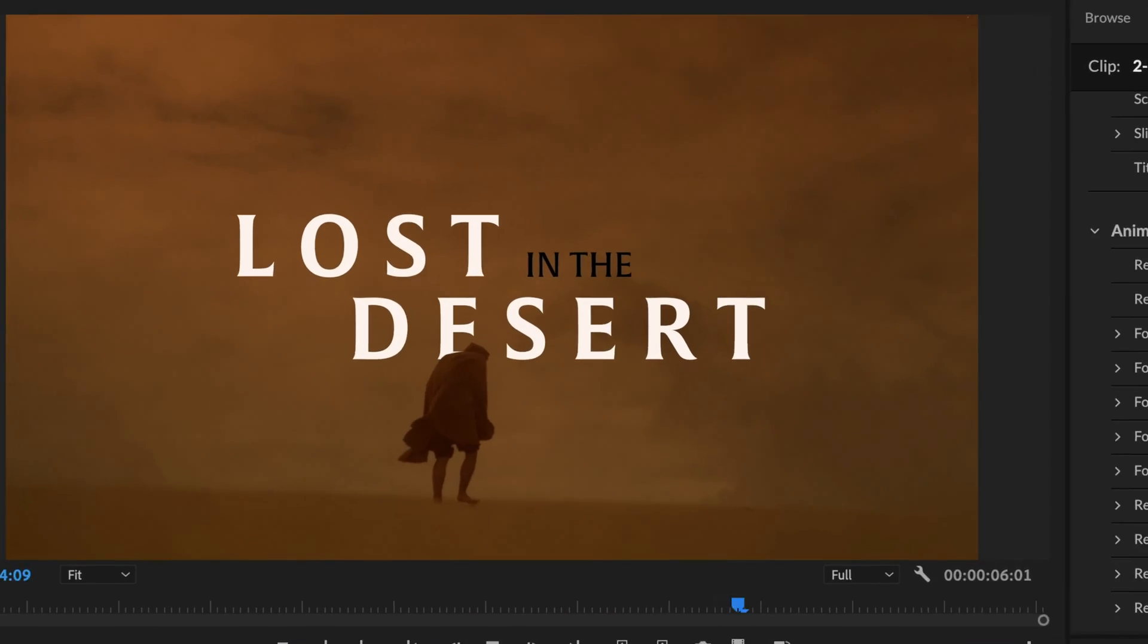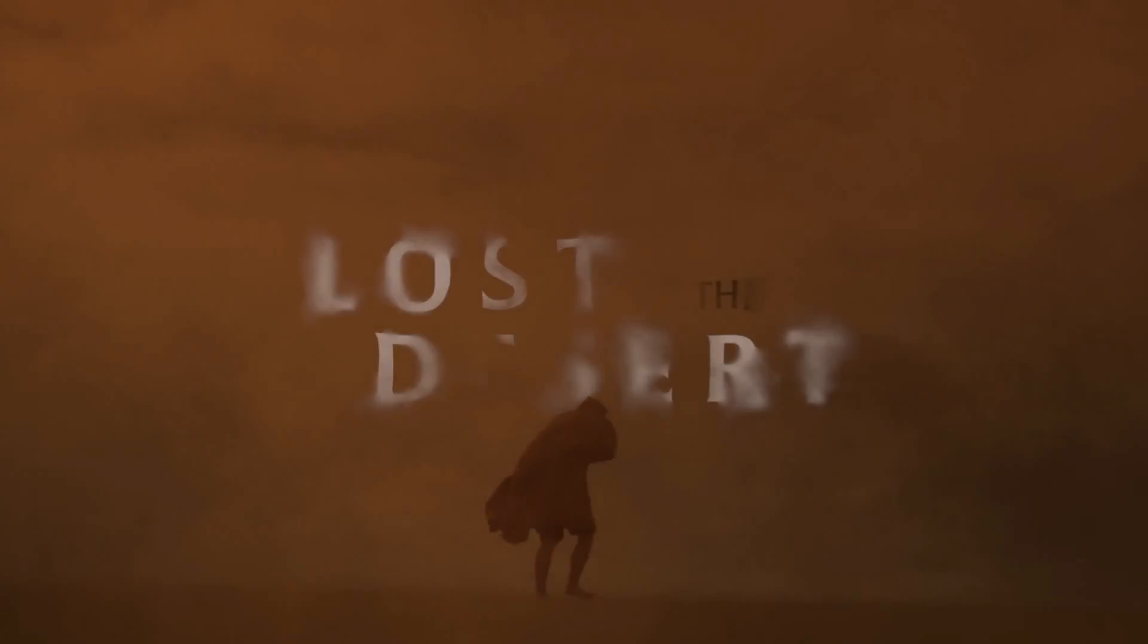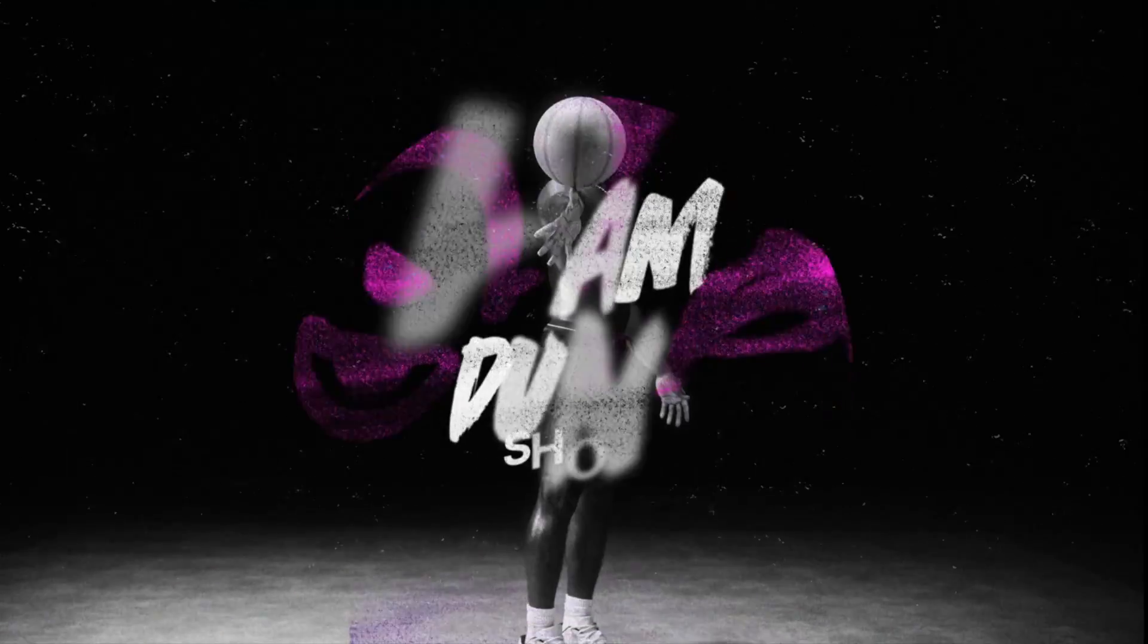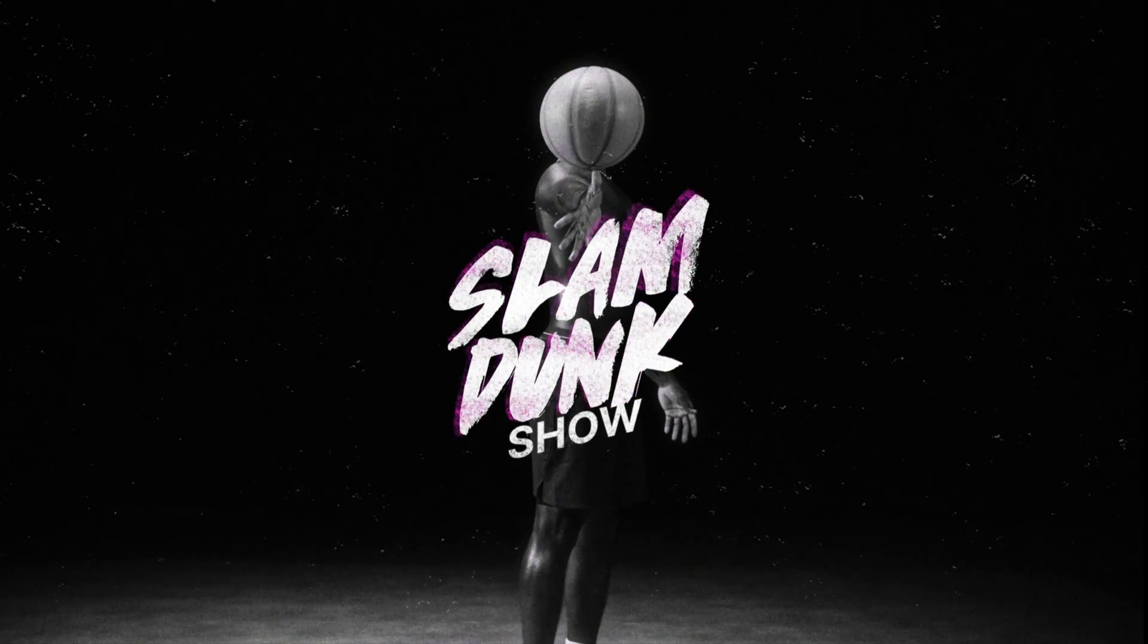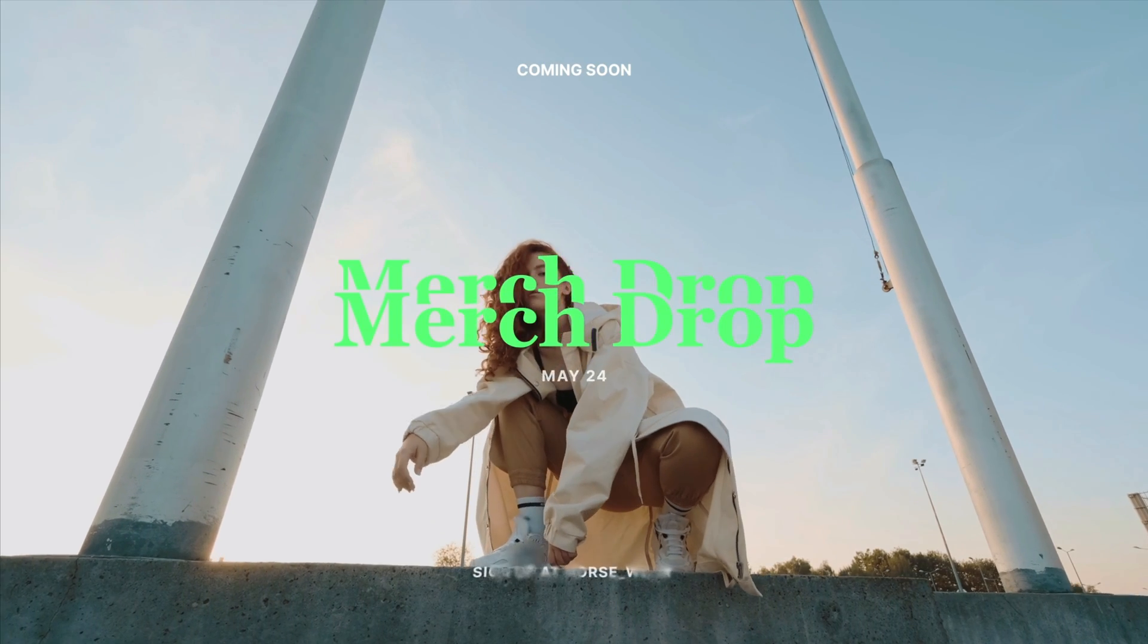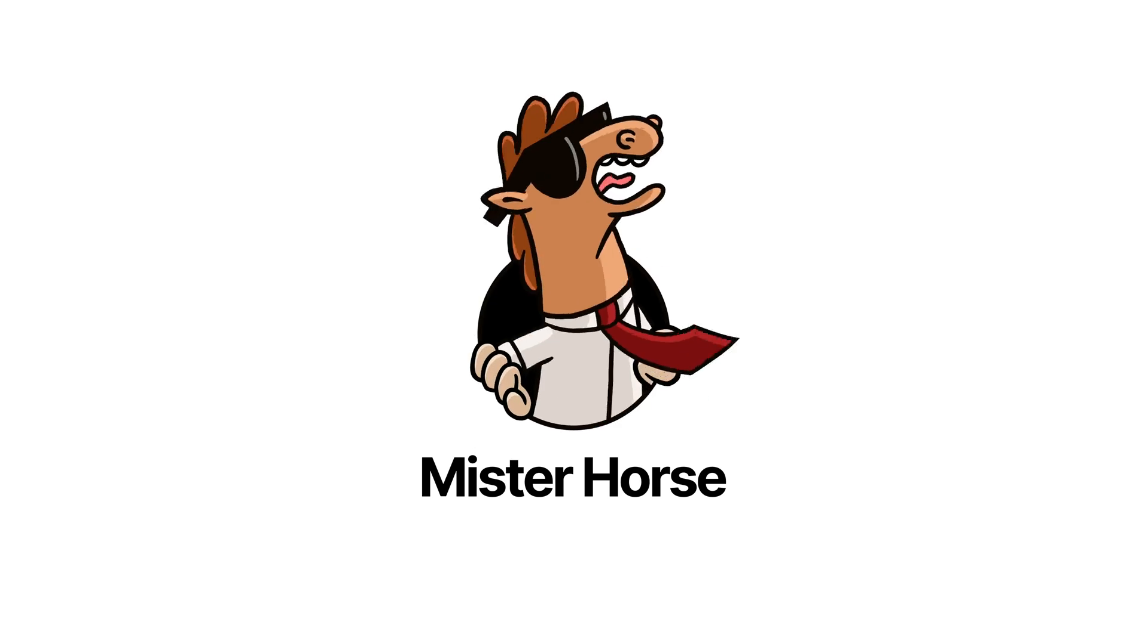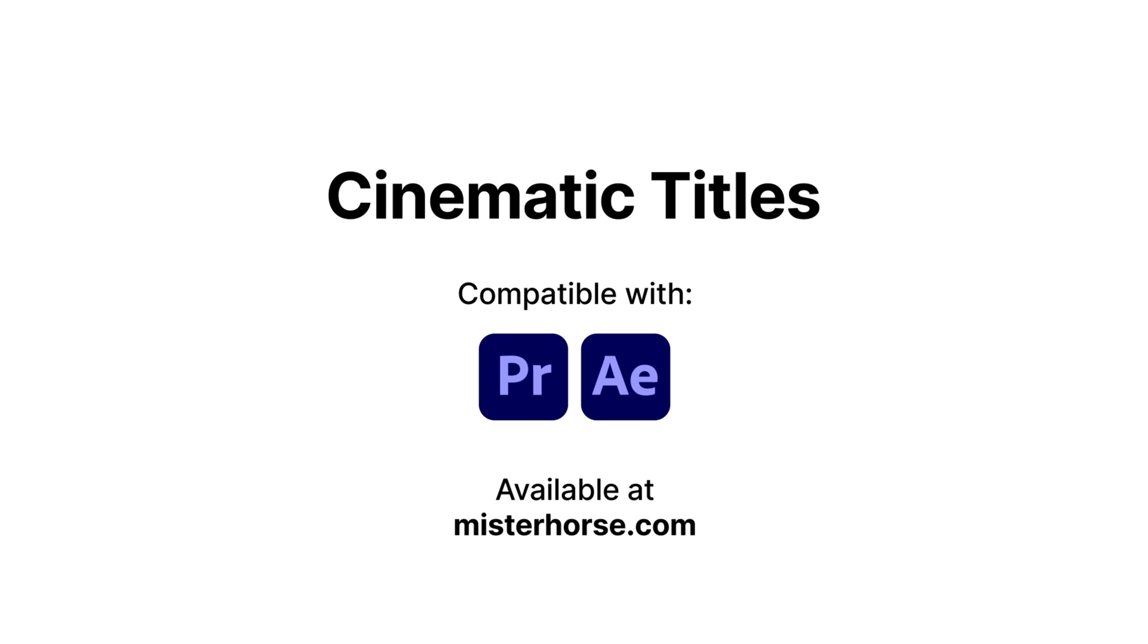And with that, everything's done. We now have an amazing title sequence for an epic science fiction film. Now that you know how to use these titles and our library as a whole, you can go out there and create something you'll be proud of. Get this at MrHorse.com.